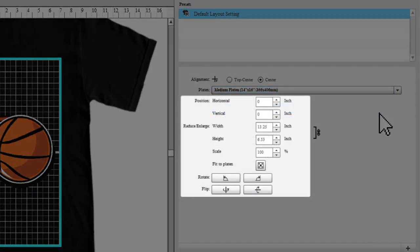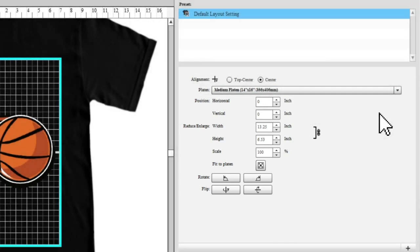You can use these options to change the position, size, angle, and orientation of your image.